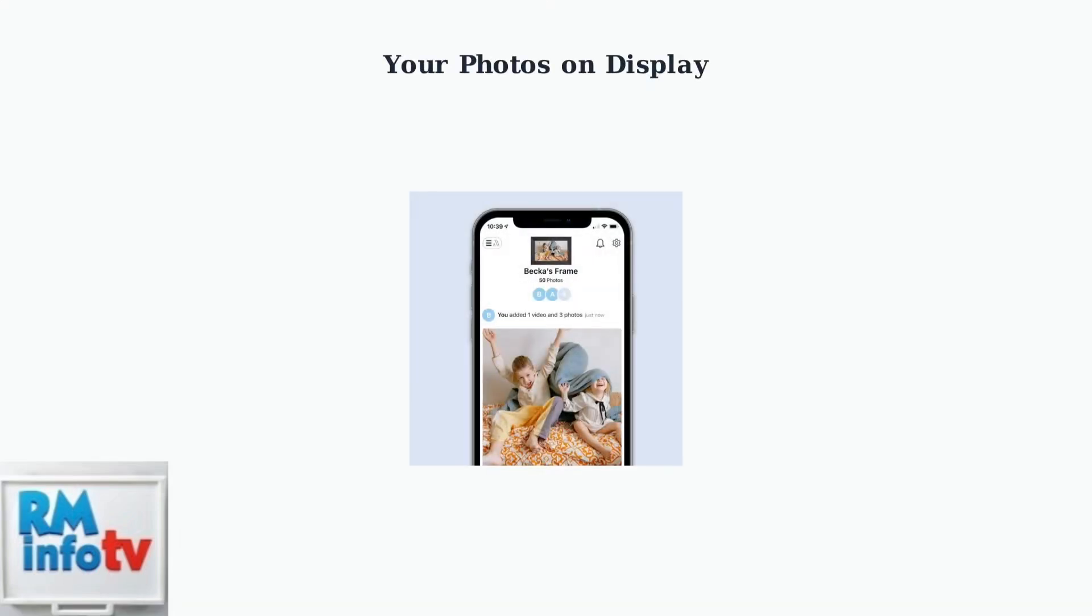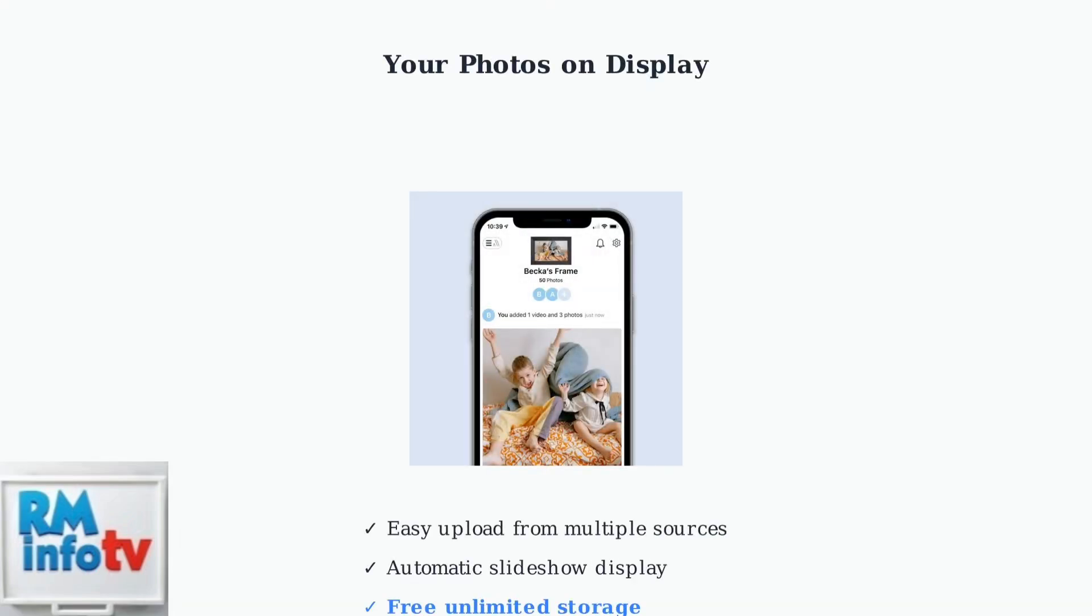Once uploaded, your photos will appear on your Aura frame and can be managed through the app interface. The frame automatically cycles through your uploaded content, creating a dynamic display of your memories.